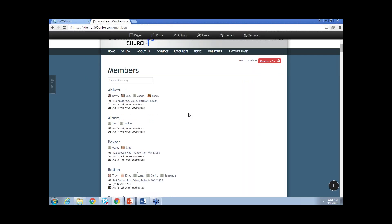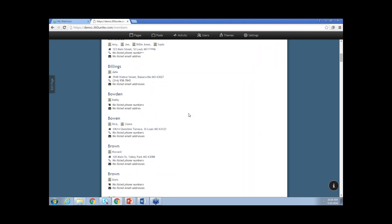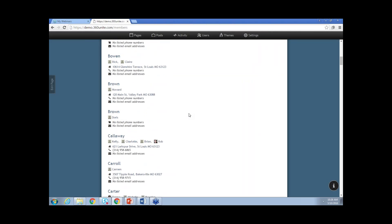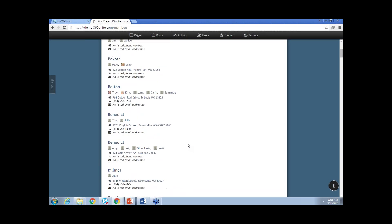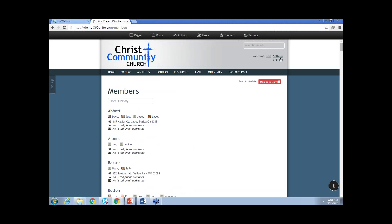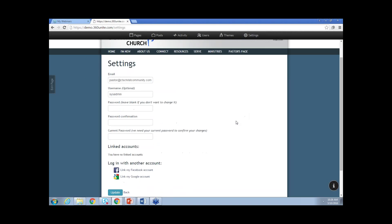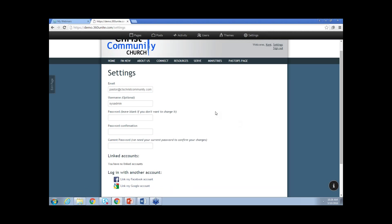Let me scroll down a little bit so everyone can see what the directory would look like. You'll be able to see phone numbers and addresses and such. Up at the top, there is Settings and also Kent. If I click on Settings, that will allow me to go in and change the email address tied to my login, add a username, change my password if need be, and link to my Facebook and Google account. If I click on Kent, that takes me over to the profile I'm logged in as.